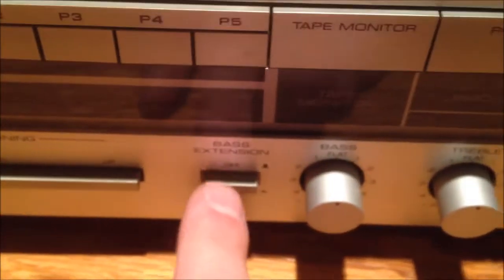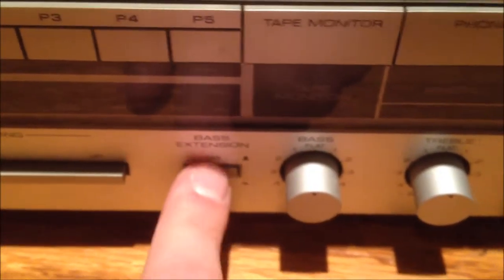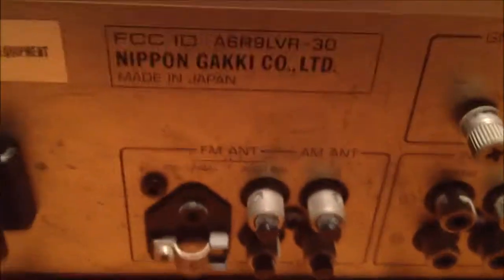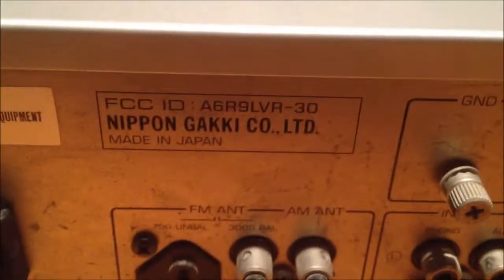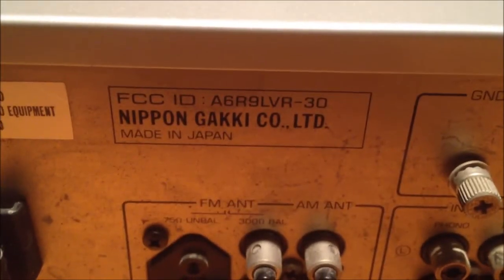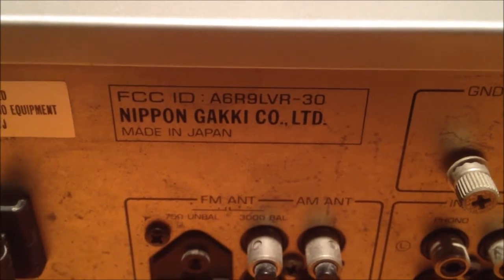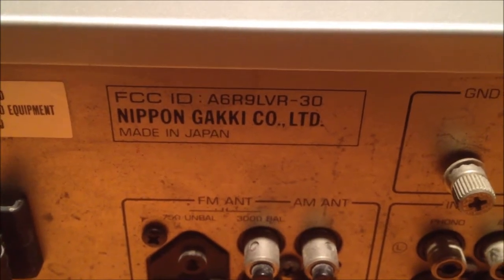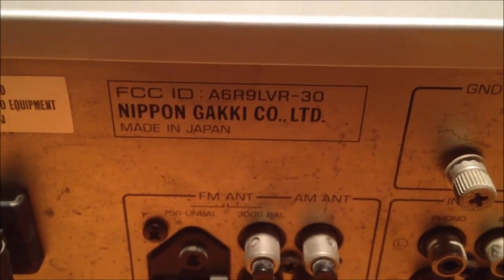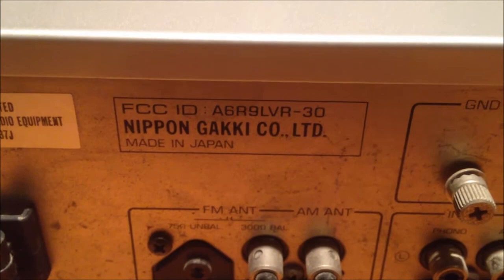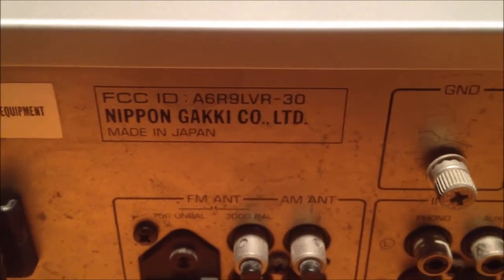It has bass extension, which is probably just loudness. In general, it's a good receiver. I looked it up on Audio Karma, and apparently it's a 50-watt receiver, 25 watts per channel. It's made by Nippon, which is pretty cool. Nippon Gakki Corporation Limited. It's made in Japan, so it's not total crap.